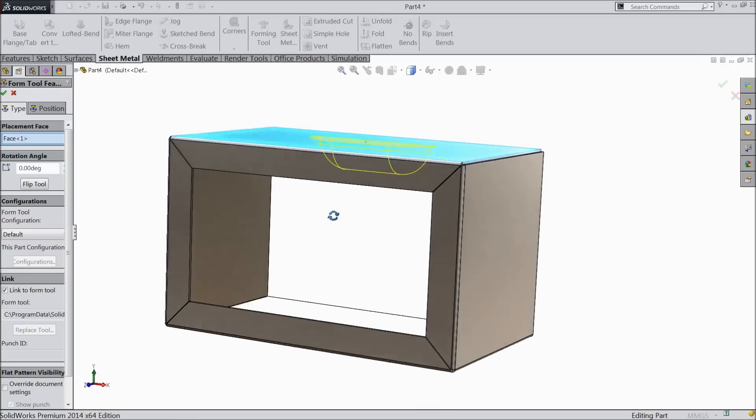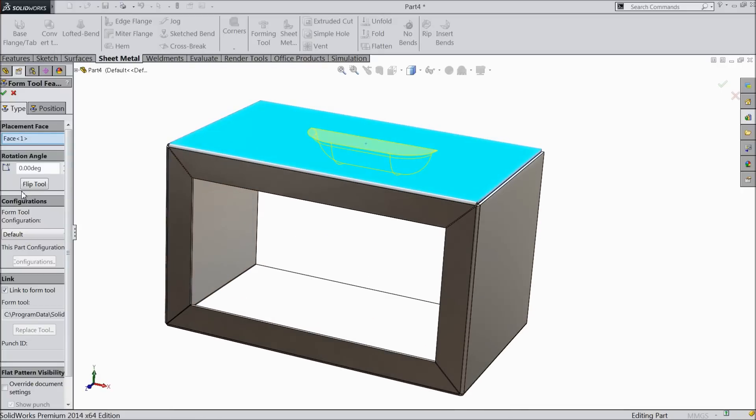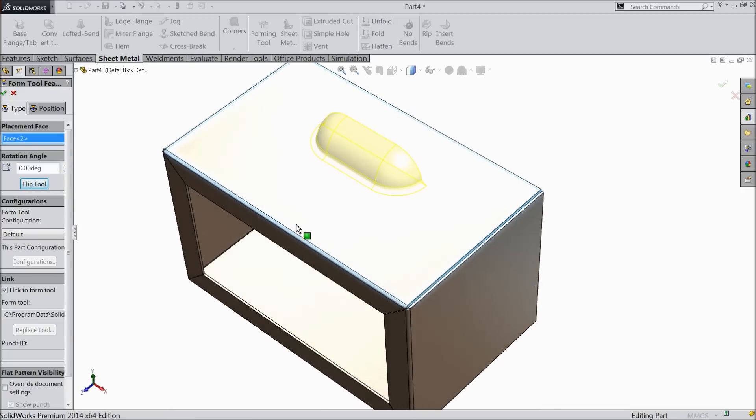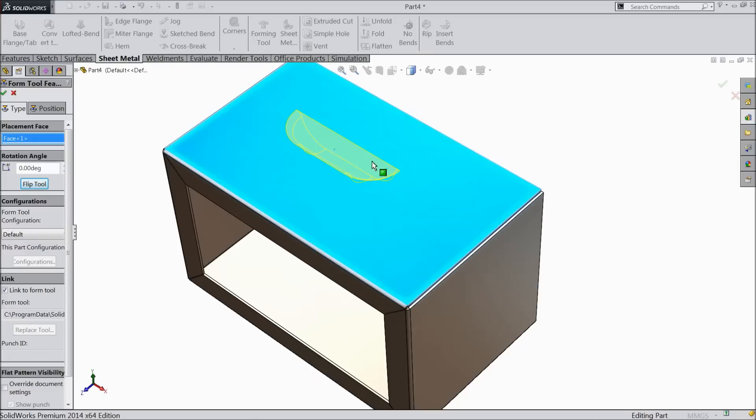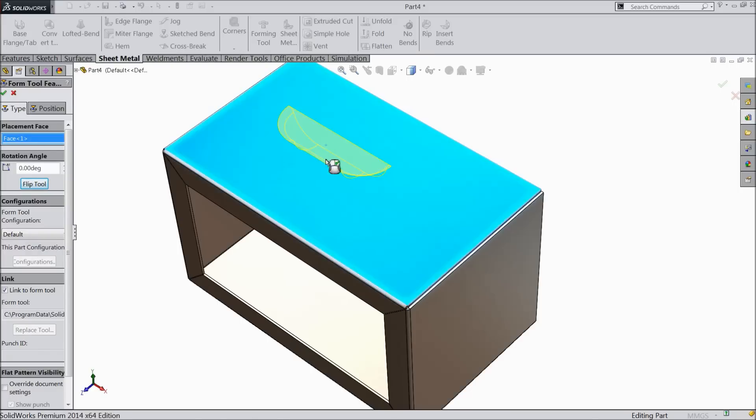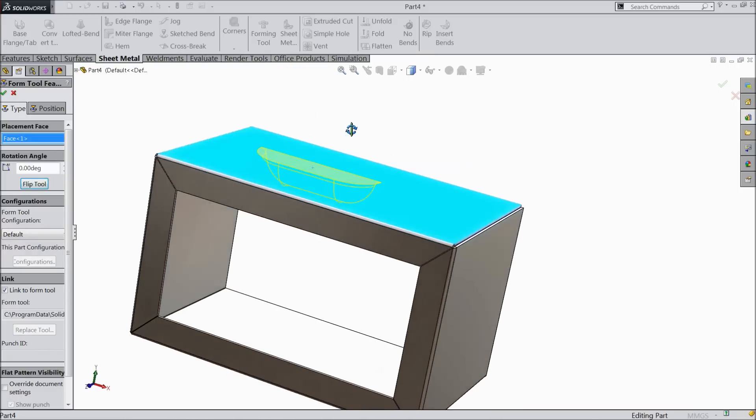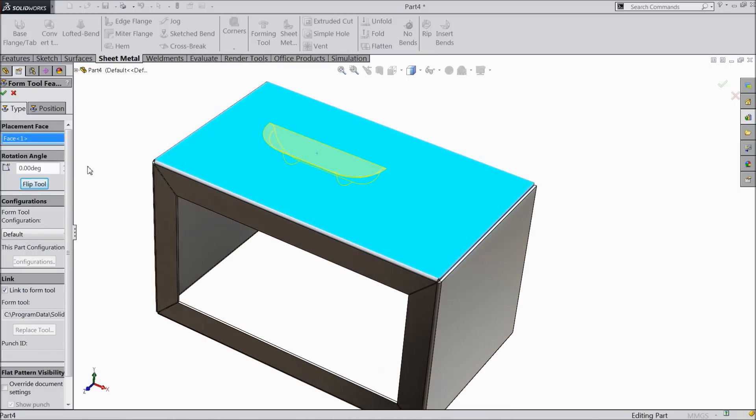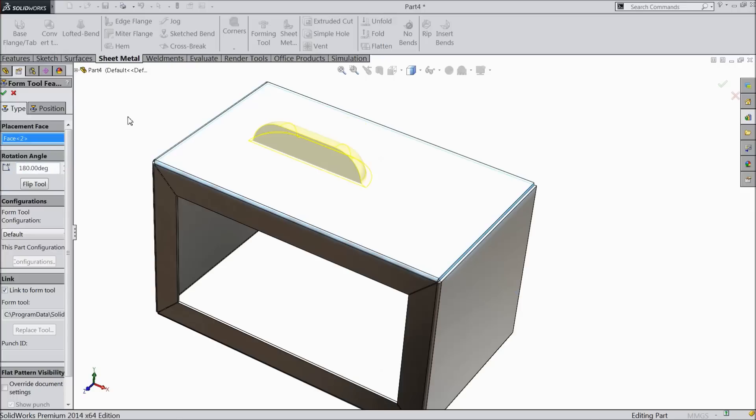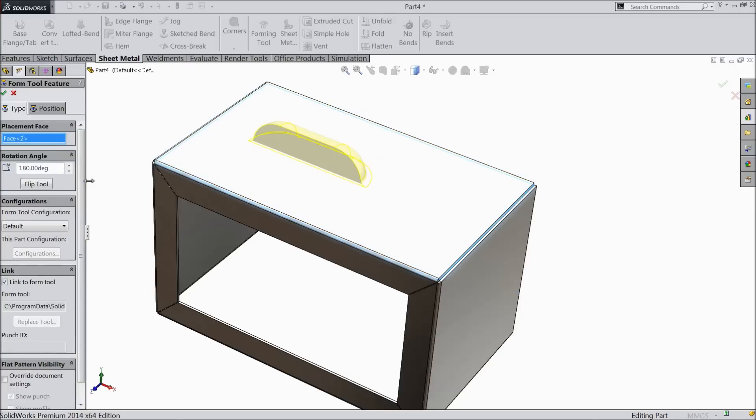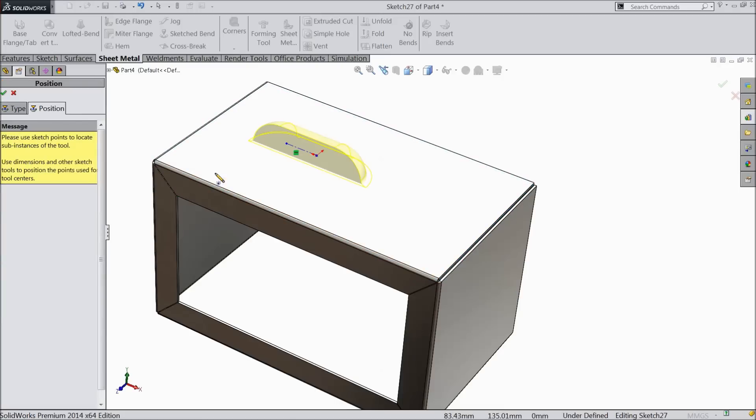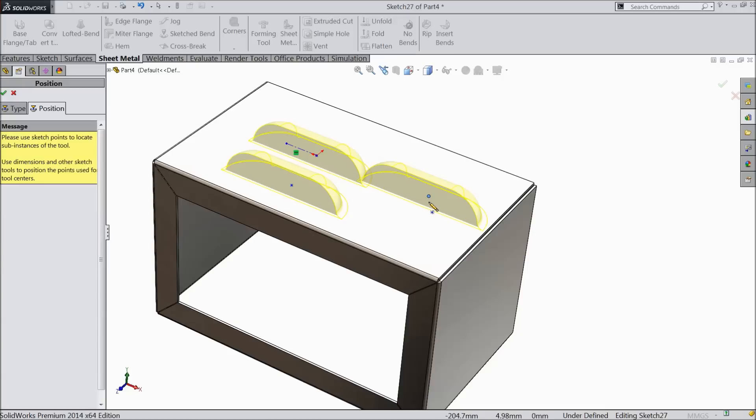Now see, it's in reverse direction. Just click here, flip. You can select any faces. Choose here flip, and here you can change the angle. 90, 180 degrees. If you go to position, you can define one more.